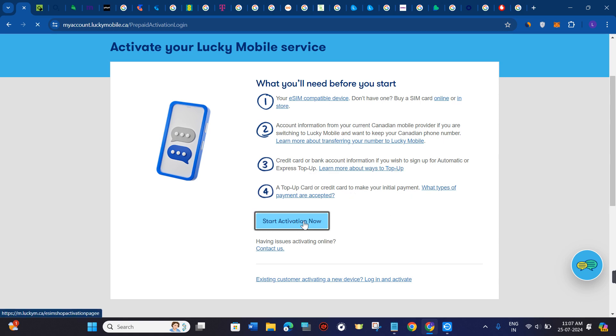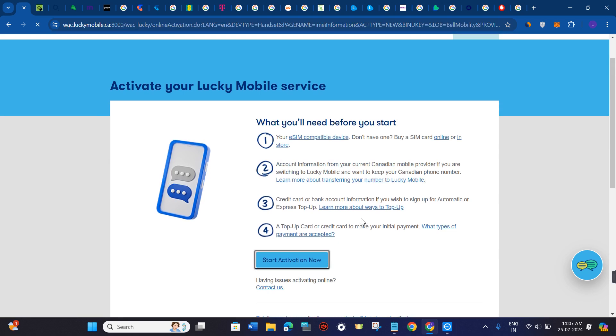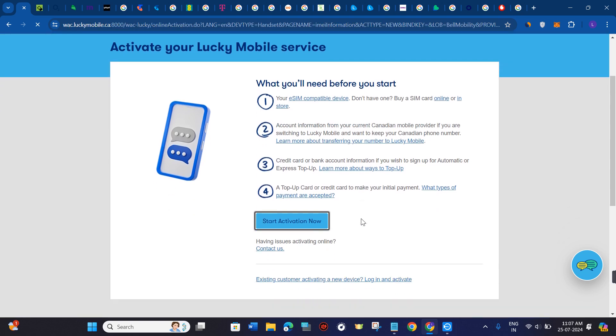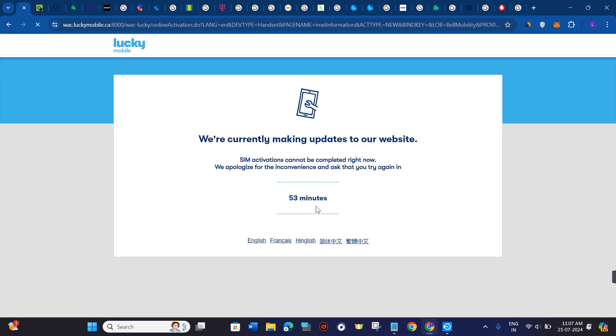Here you just have to click on the Start Activation Now button and then you will be landed on the next page where you need to provide your SIM number. Then you need to follow further on-screen instructions in order to successfully activate your Lucky Mobile SIM card.